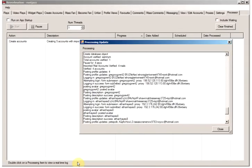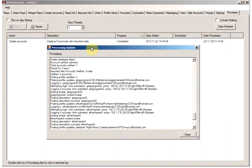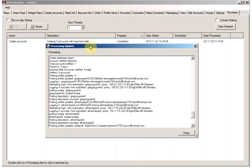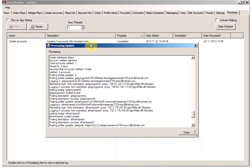Hello, welcome back to the second installment of the ReverbNation Create Accounts tutorial. I accidentally clicked the button to end the tutorial previously.